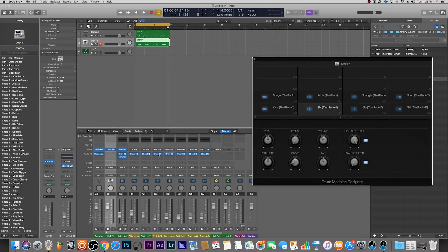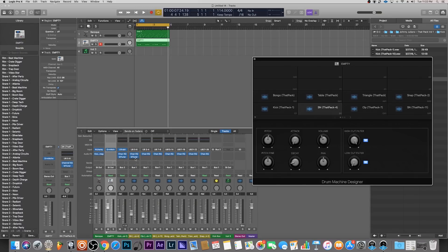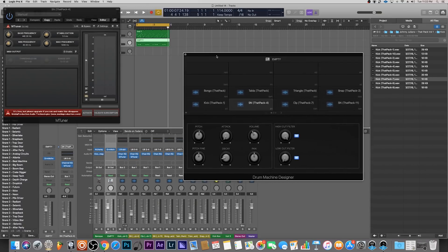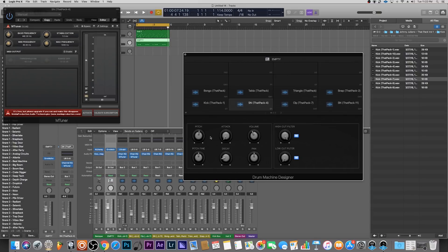I'm just going to hit alt on my keyboard and drag this plugin over like so, so the next sound also has this tuner enabled now. Let's go ahead and play that sound.